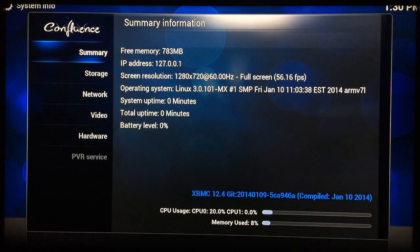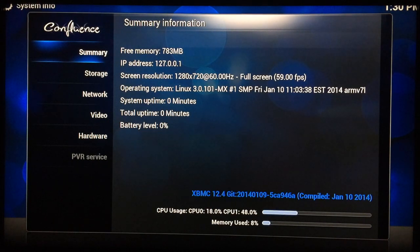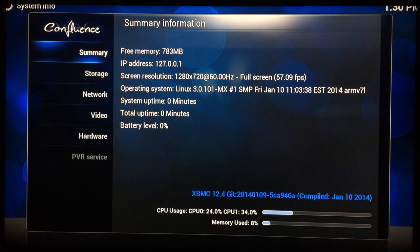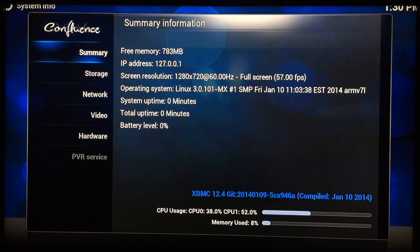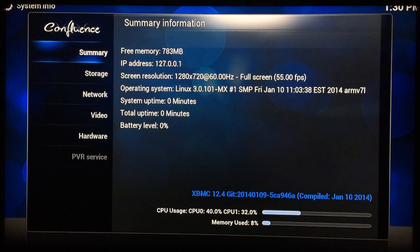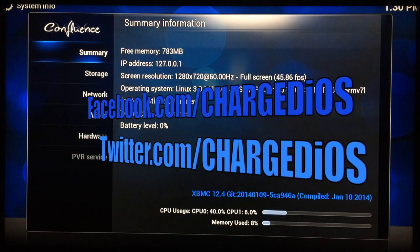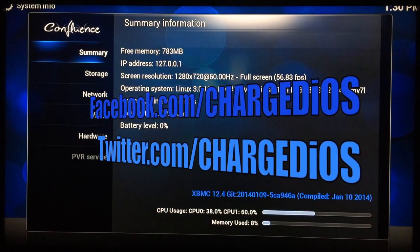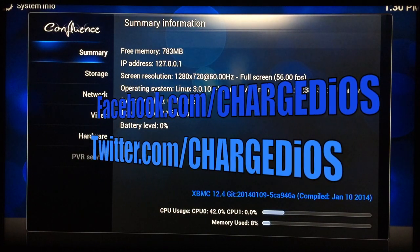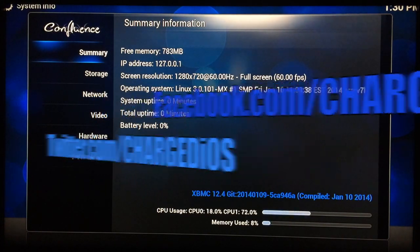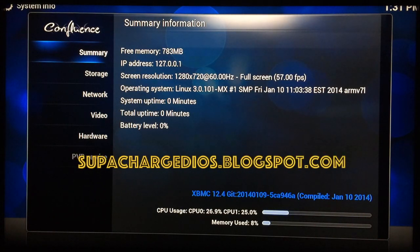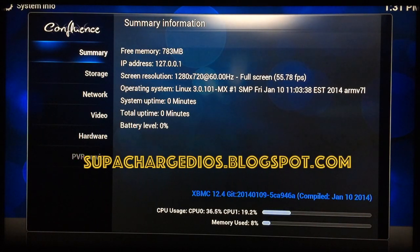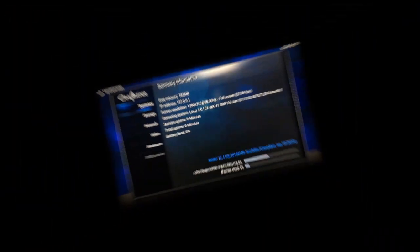This is Supercharged iOS, this was a quick video showing you how to flash the Jynxbox M6 with Linux. Hope you guys found this video pretty useful. If you did please click the like button, also like my page at facebook.com/chargedios, follow me at twitter.com/chargedios, and check out my new blog at superchargediOS.blogspot.com. Thanks for watching, I'll see you guys in the next video, peace.